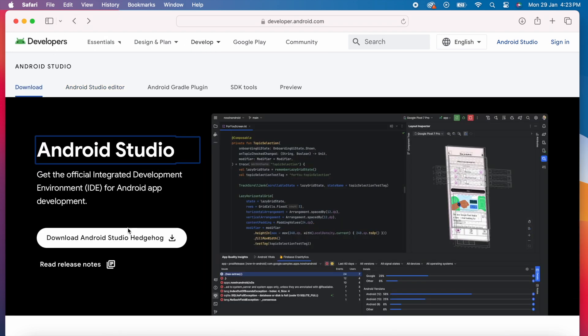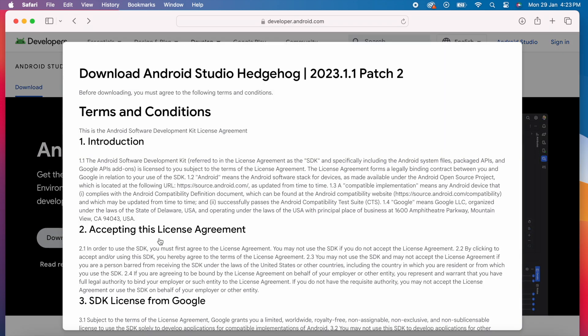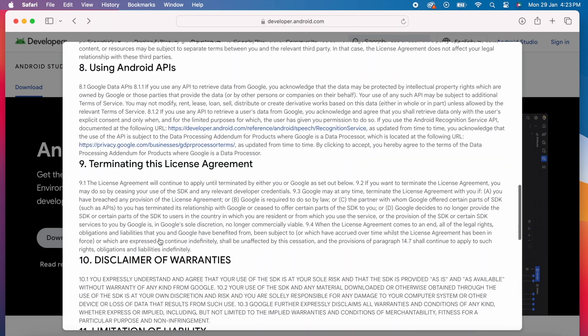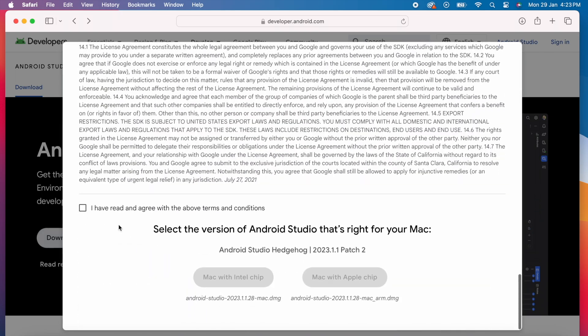Come back, click on this download Android Studio button, come down, select the checkbox for terms and conditions.